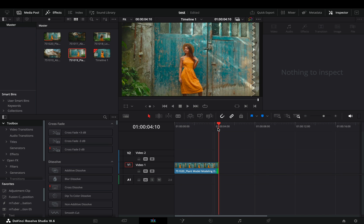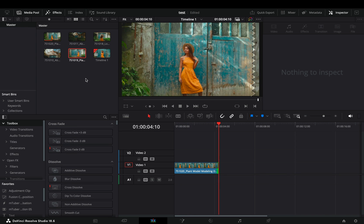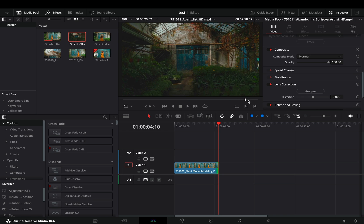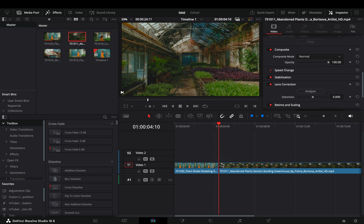Drag your clip into the timeline and cut it to the part that you want. Choose another clip and bring it after the first one.